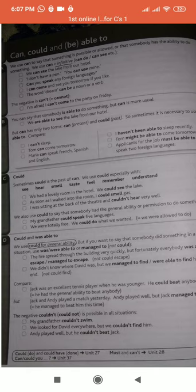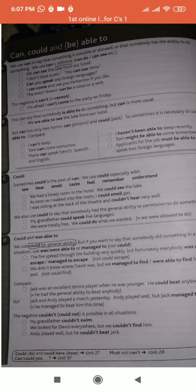More examples of 'can': 'We can see the lake from our hotel.' 'I don't have a pen — you can use mine.' 'Can you speak any foreign languages?' 'I can come and see you tomorrow if you like.' The word 'dream' can be a noun or a pronoun. The negative form of 'can' is 'cannot' — for example: 'I am afraid I cannot come to the party on Friday.'